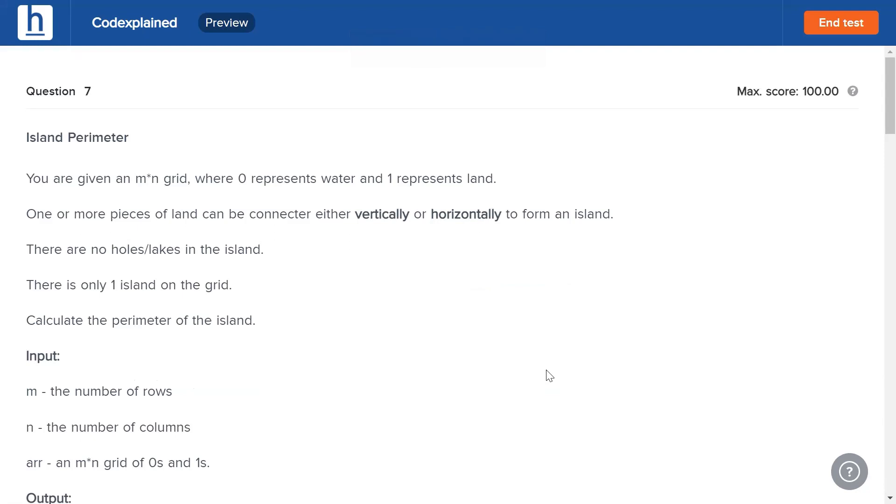You're given an m by n grid in which zero represents water and one represents land. One or more pieces of land can be connected either vertically or horizontally to form an island. There are no holes, no gaps, no lakes in the island. It's all one continuous island and there is only one island on the grid. Calculate the perimeter of the island.